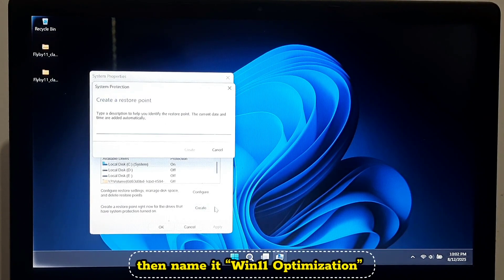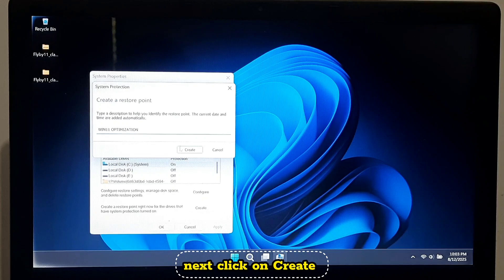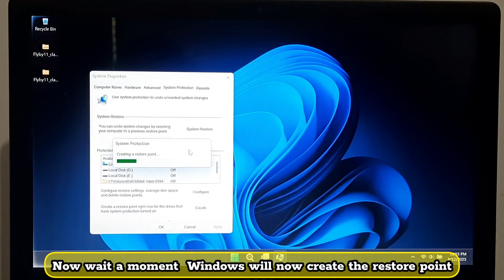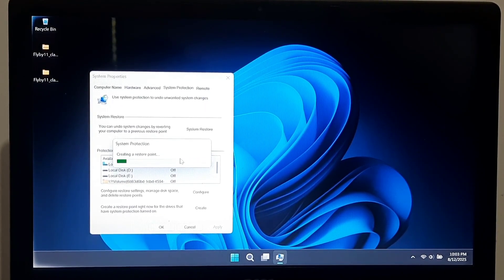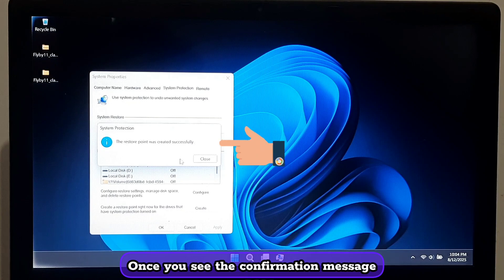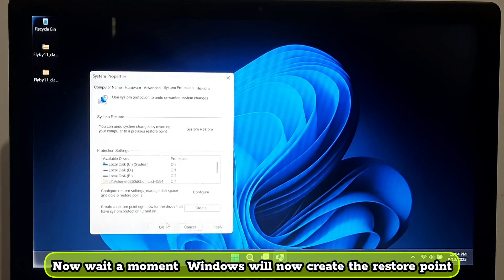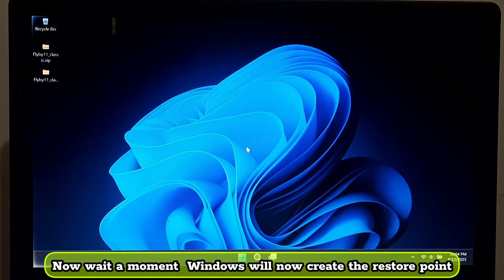Name it 'Win11 optimization', then click Create and wait a moment — Windows will now create the restore point. Once you see the confirmation message, click Close and you are done. This is just like having a safety net before making changes.